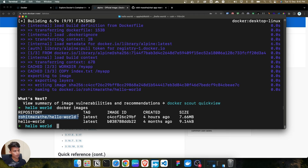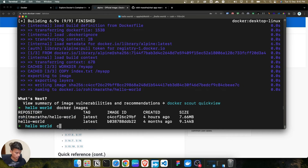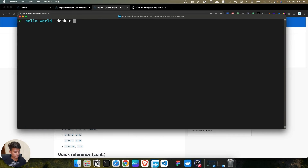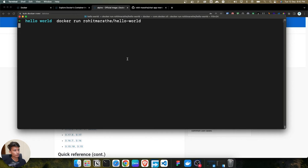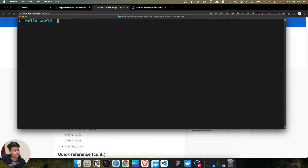As you can see, we have two images — the first one is ruith-marathe/hello-world and the second is hello-world. Now let's run this Docker image. I'll copy the name, run docker run with it, and after pressing enter we get the output: Hello to everyone. Now let's move on and understand about caching.